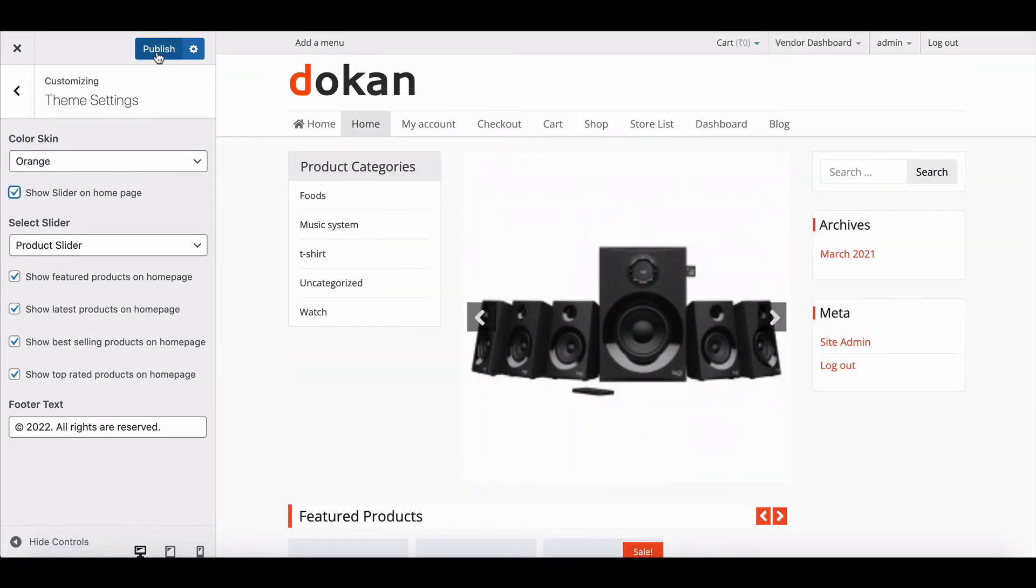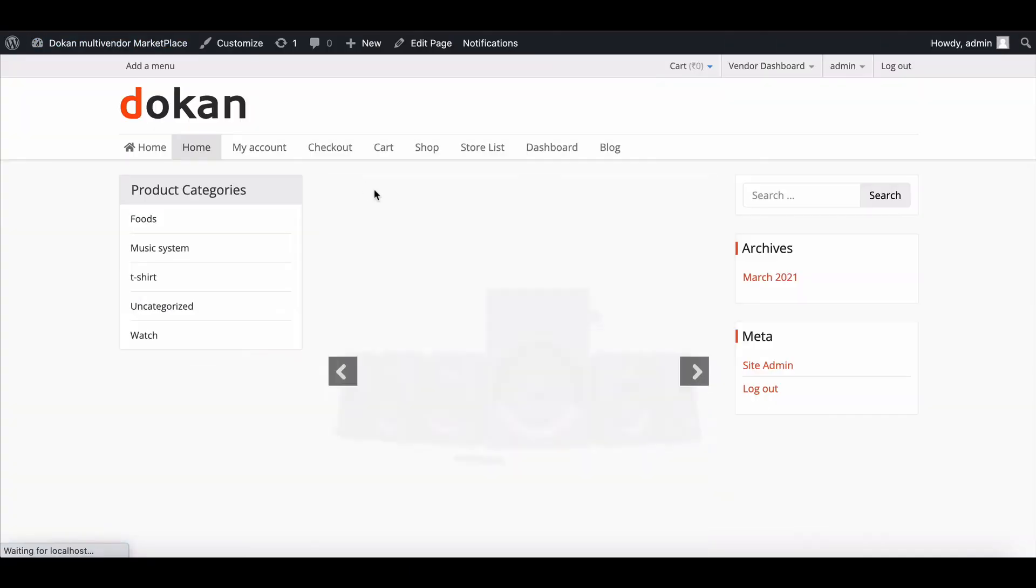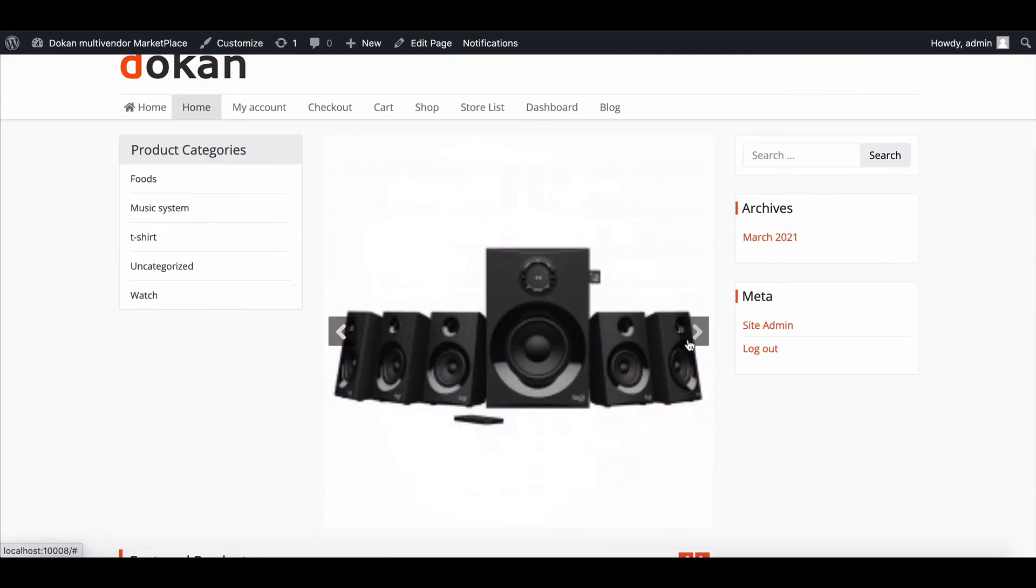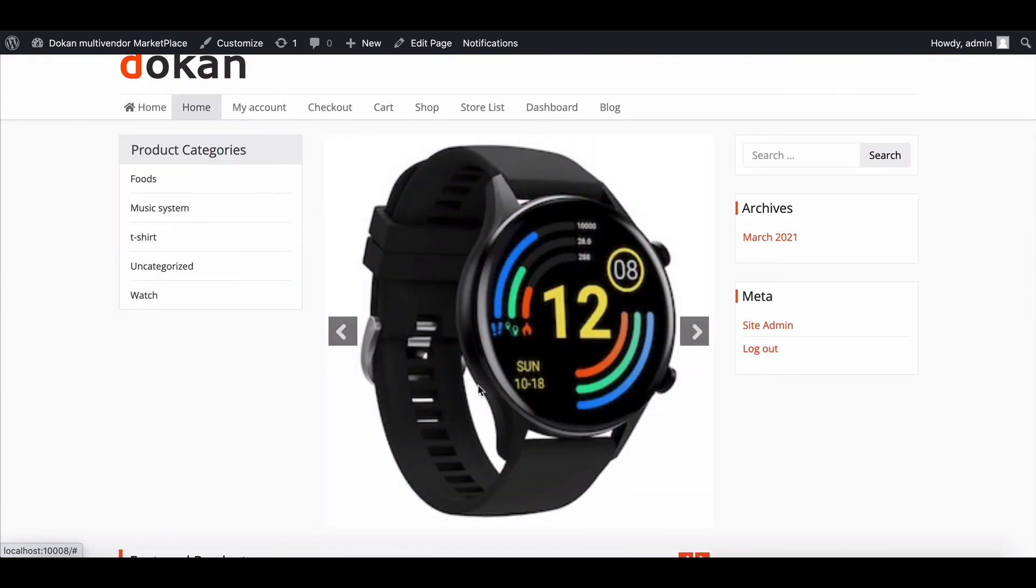Now hit Publish and complete the setup. Let's see how it displays on the homepage. Your slider is working perfectly.